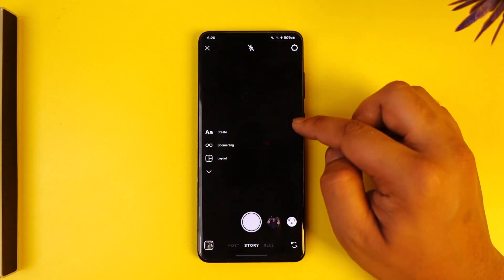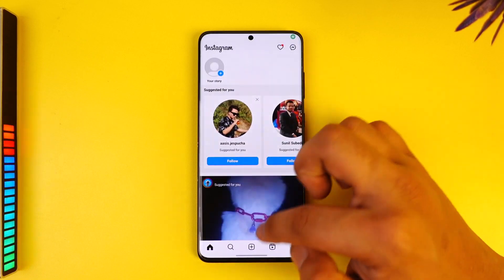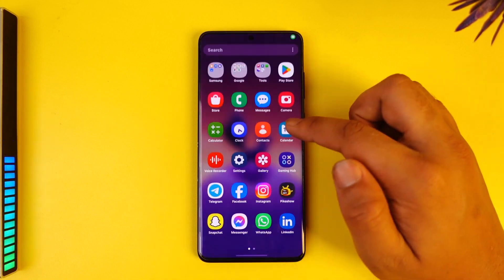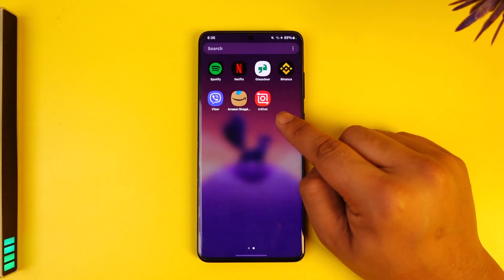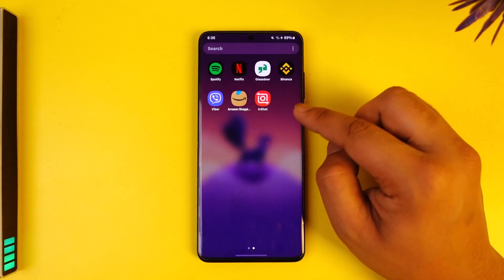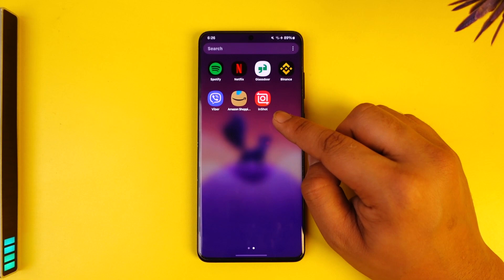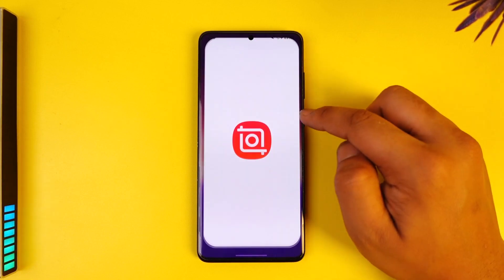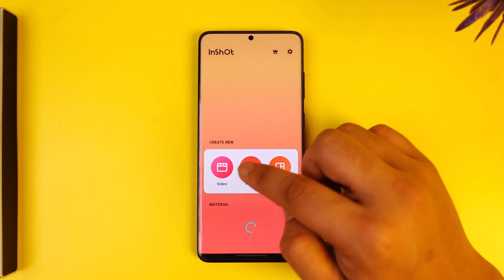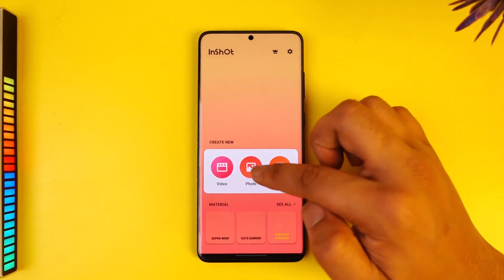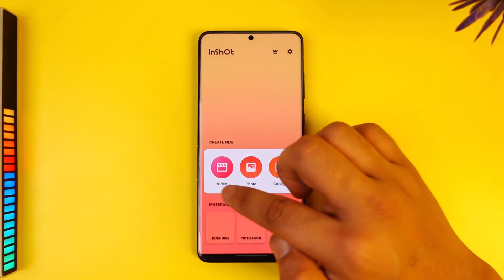We have to use a third-party application. In this case I'm using InShot. This is a completely free application available on the Play Store and App Store.